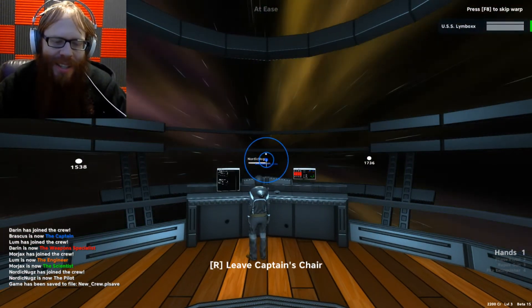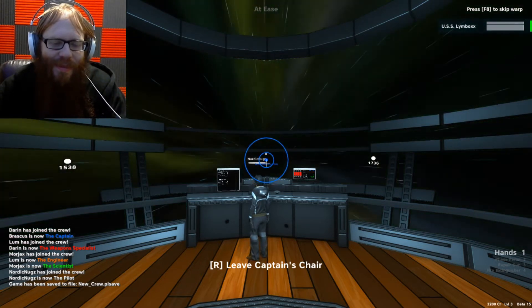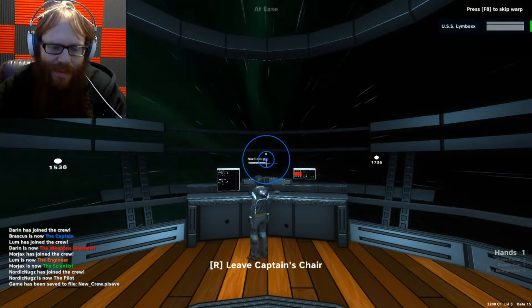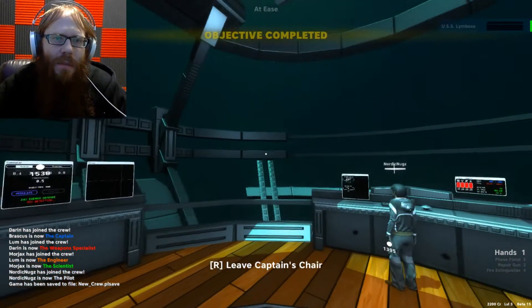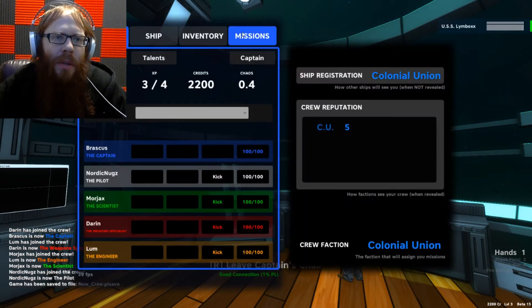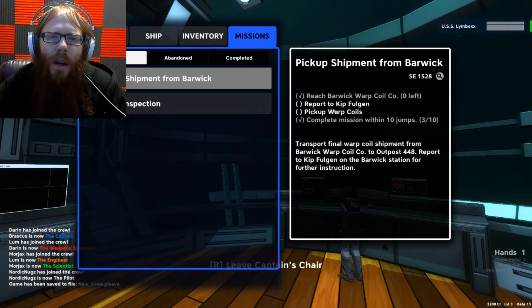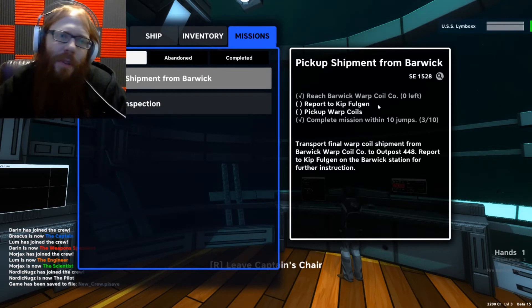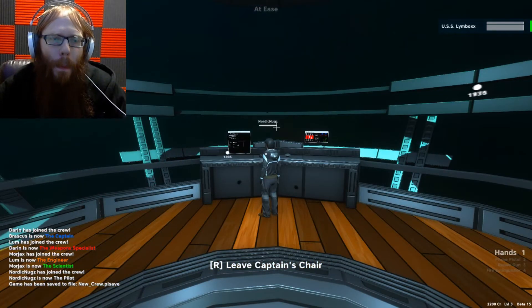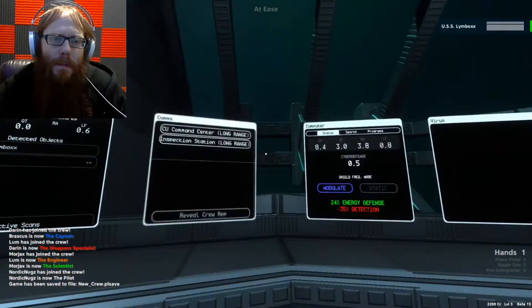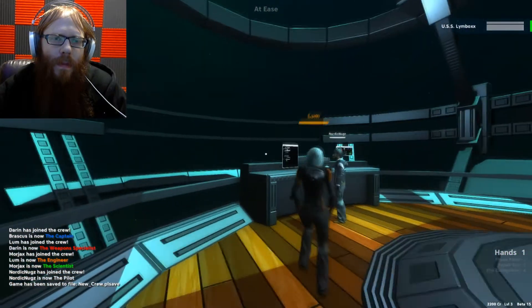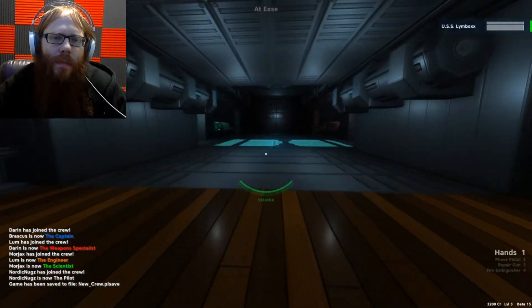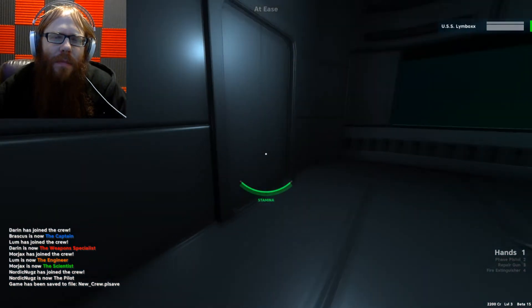Dropping out of warp. I don't know what's going to be waiting for us on the other side of this. They did say they'd been attacked. Scan standing by. Manning weapons. Okay, here we go. Being handsome. Keep up the good work. Okay, objective completed. We need to probably land on it and report to Kip Fulgin and pick up the warp coils from them.